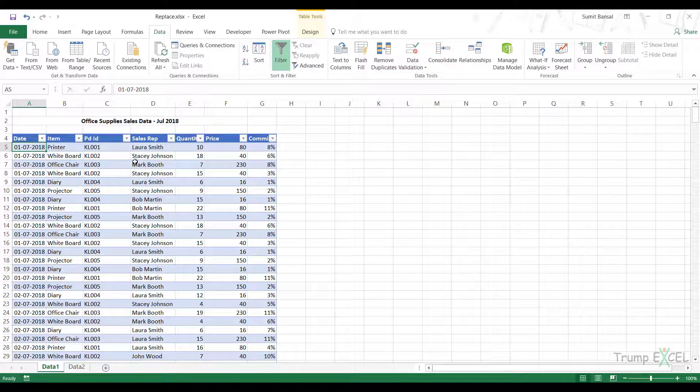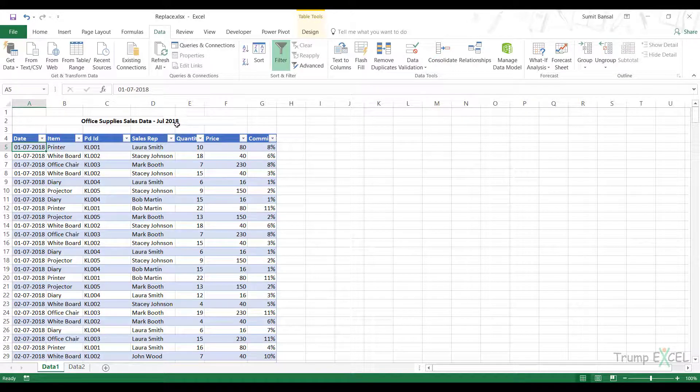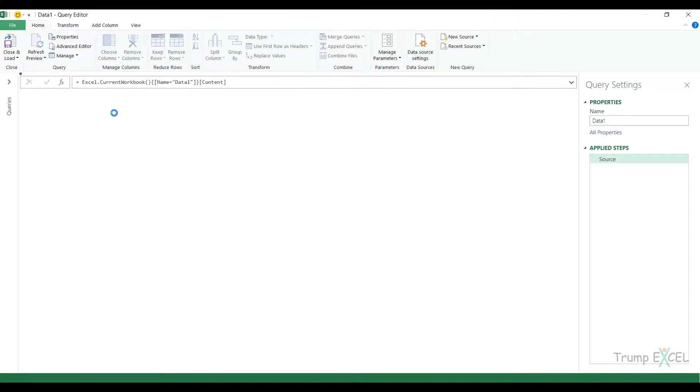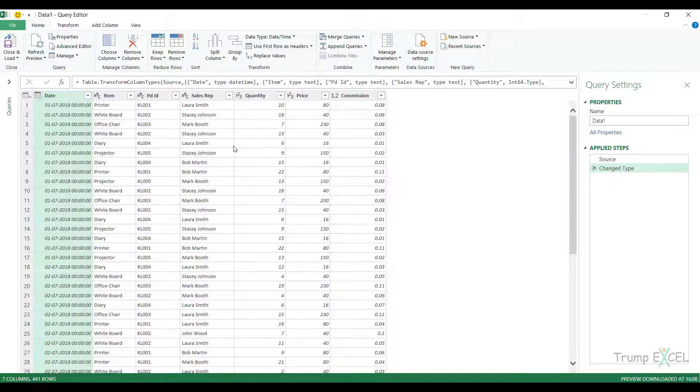So here I have the sales data and I can open this in Power Query by going to the data tab and clicking on the from table range here. So this opens the data in the query editor.